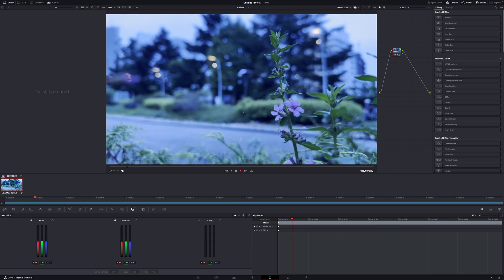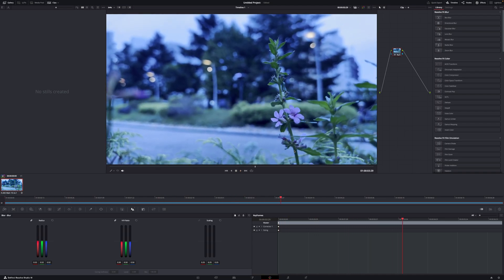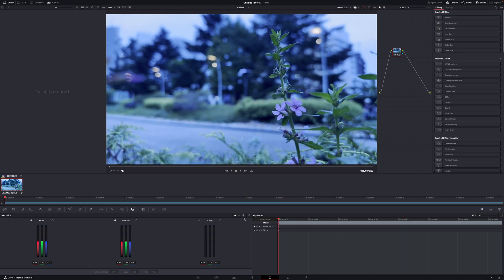Sorry about the shaking footage here. I was using the Moment camera app, and for some reason the stabilization isn't very good there, so I wouldn't recommend it. I just use Blackmagic Cam, in case anyone was wondering.